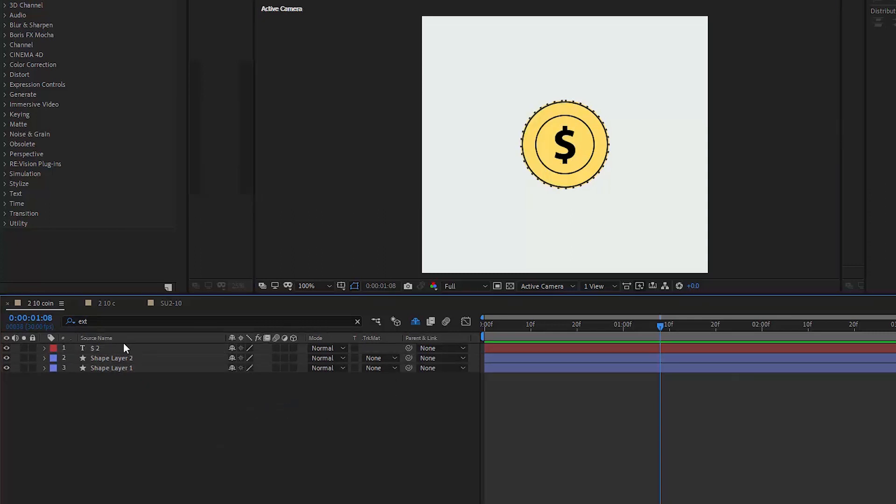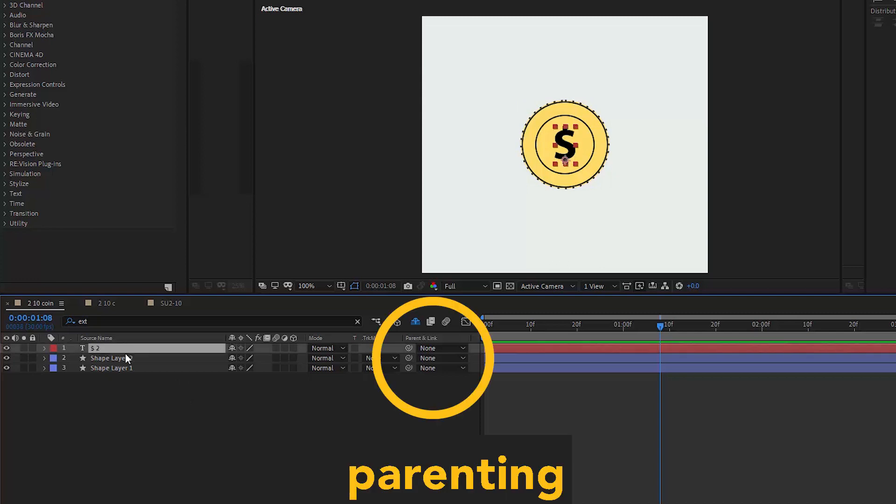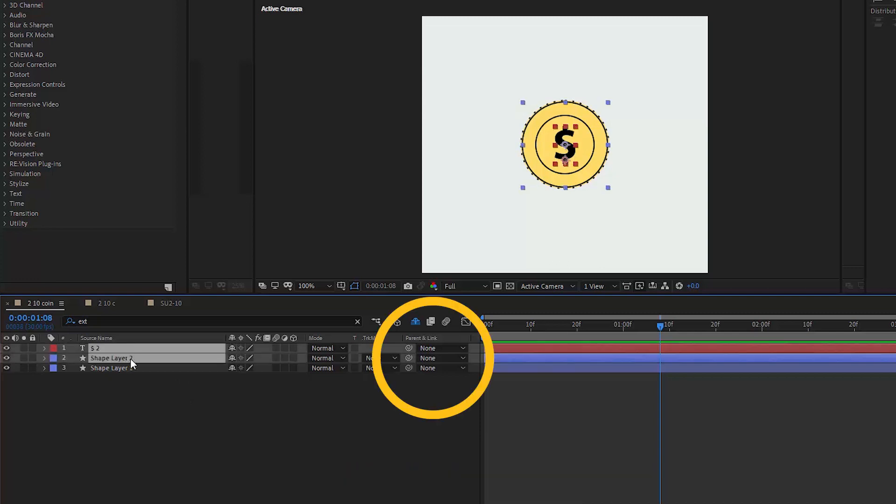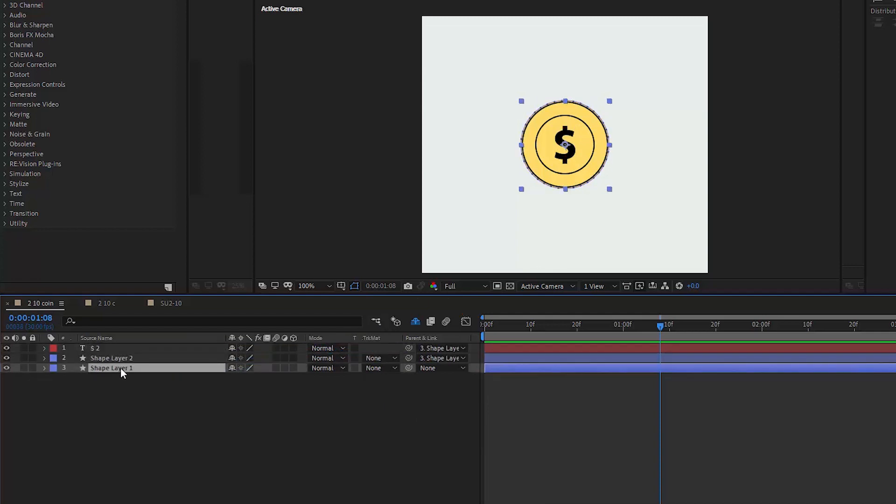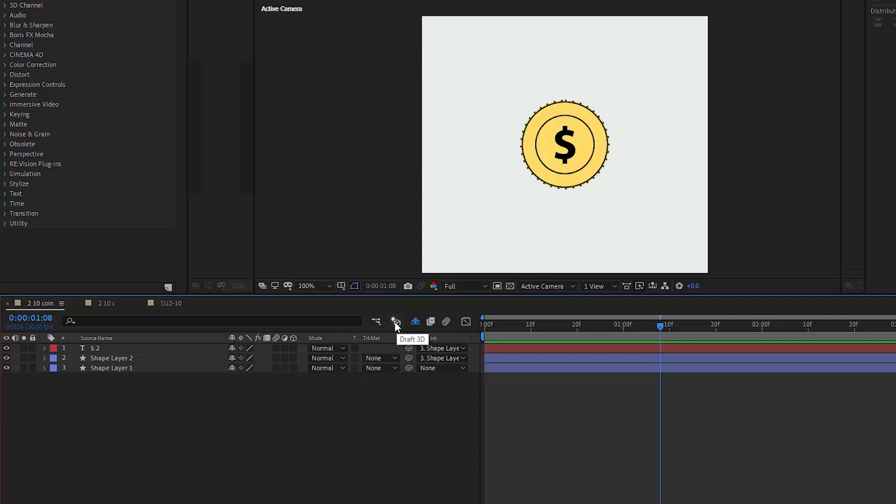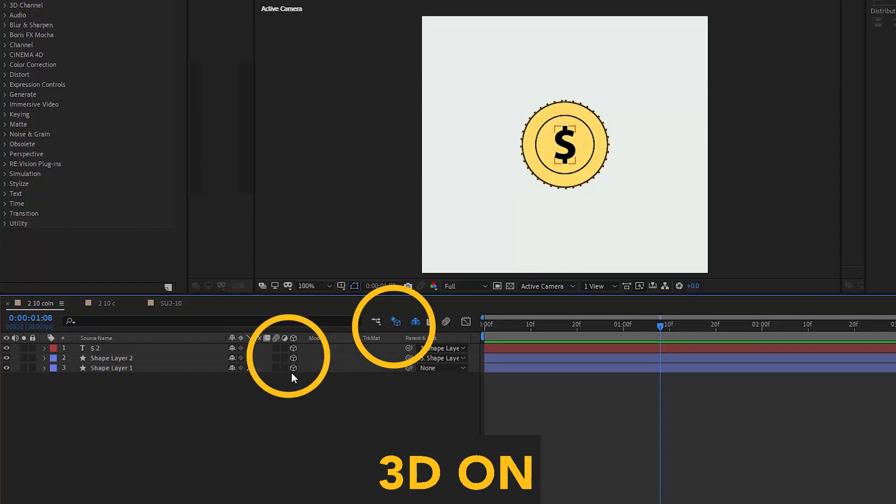We're getting closer to that 3D magic and the next step is parenting two upper layers to the bottom one. So we only have to control the bottom layer and all the other layers that are parented to it will follow and copy whatever the parent layer is doing. Now we have to switch that 3D cube on and also tick it on each layer here like so.